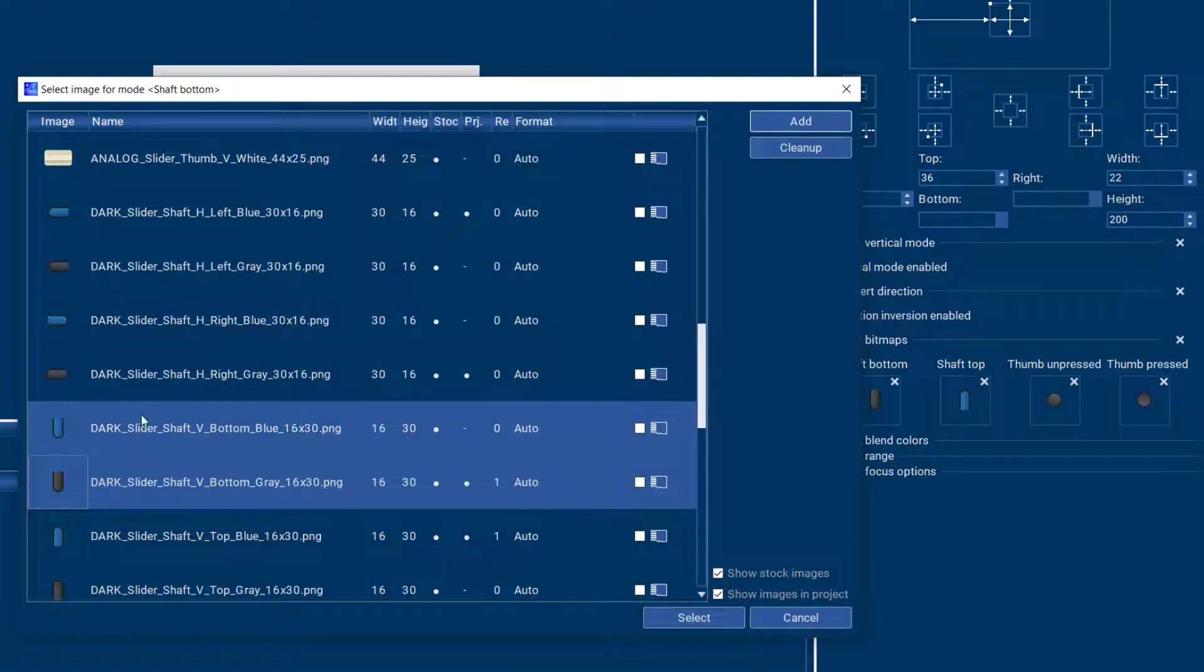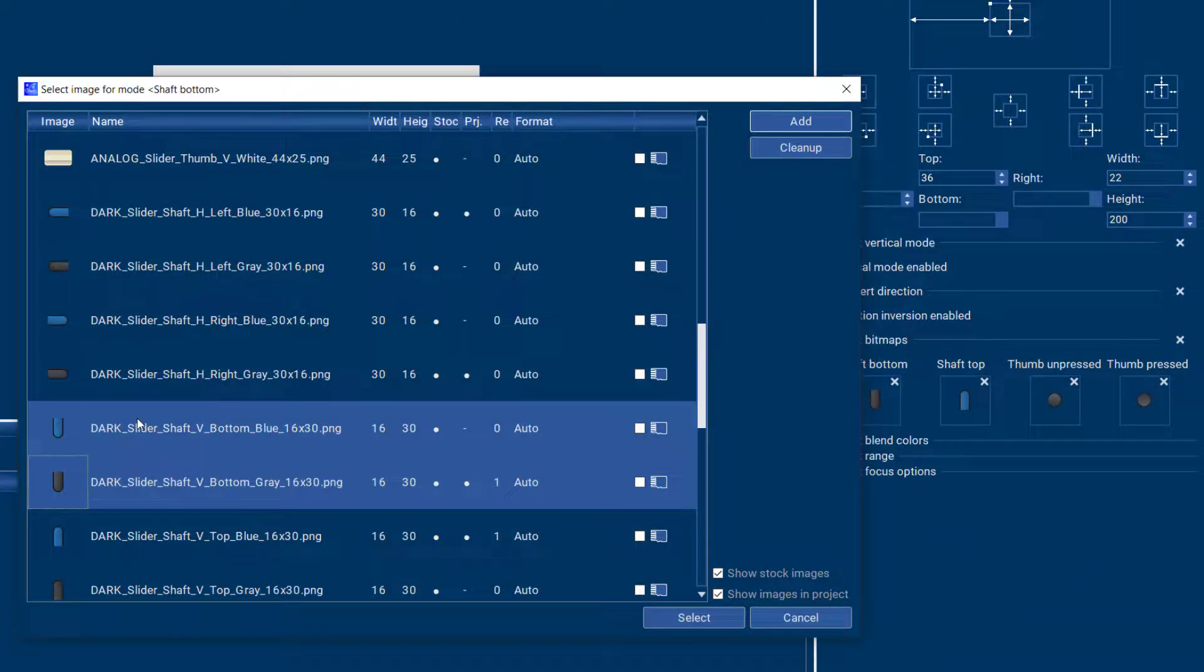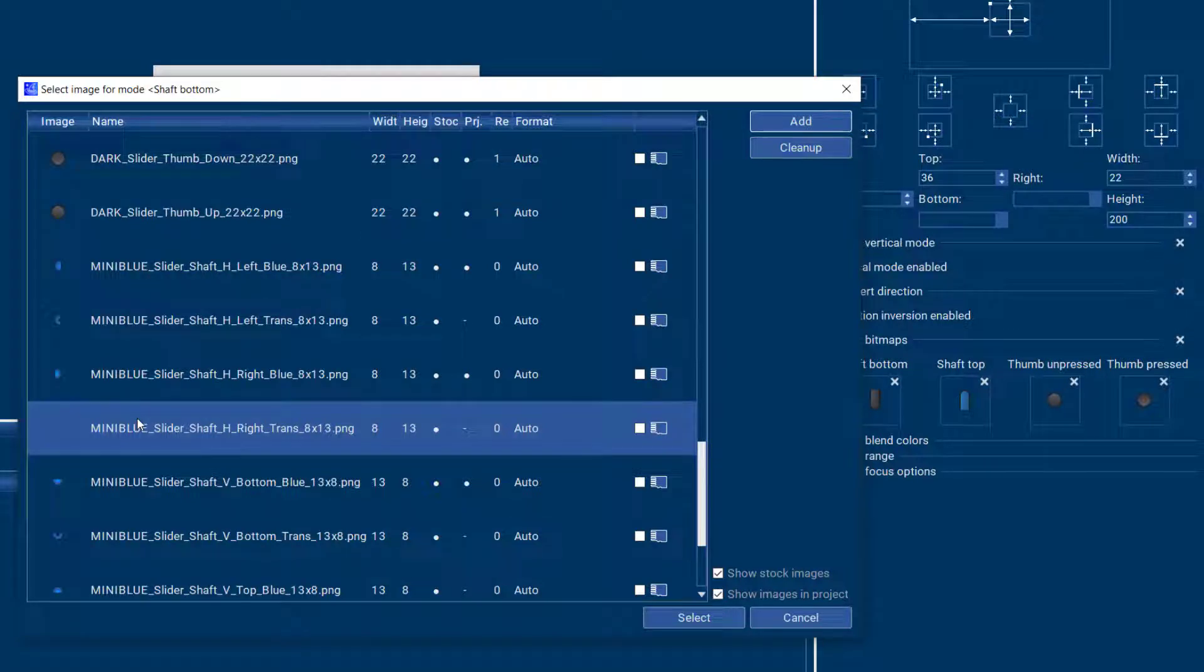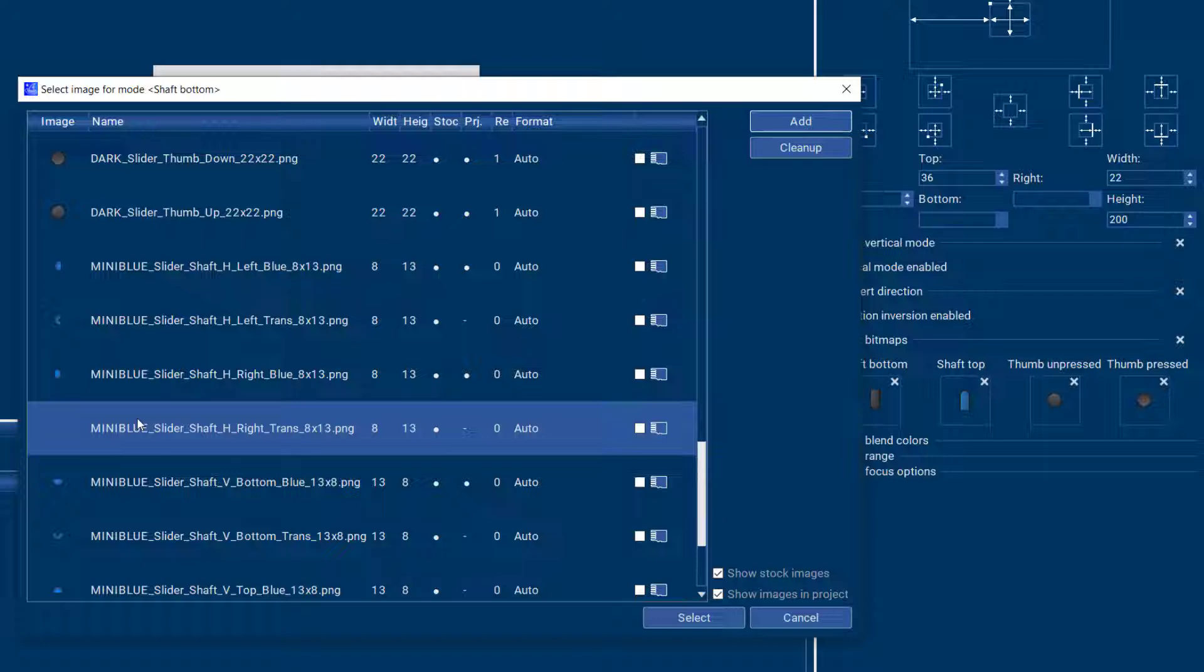you can choose from a different look in the preset images that come with App Wizard or of course you can use your custom graphics as well.